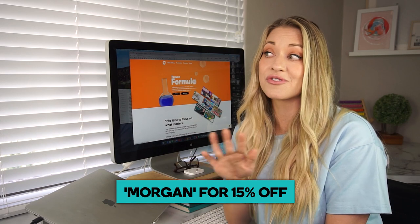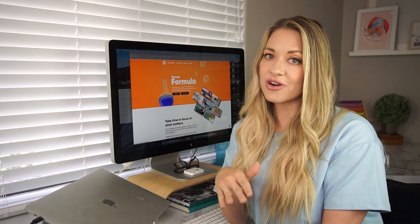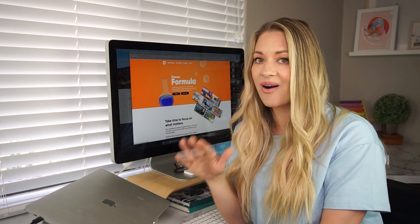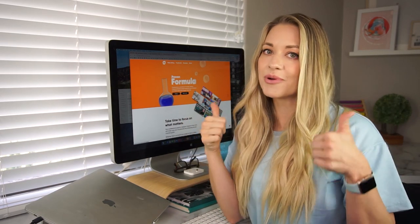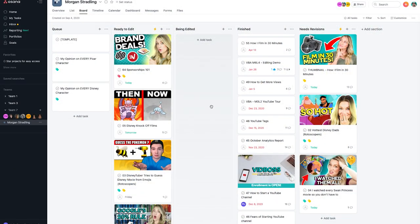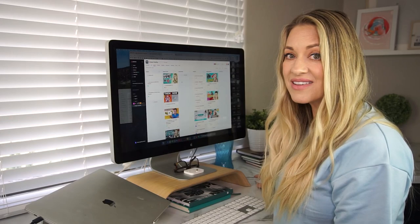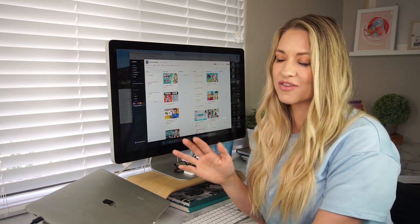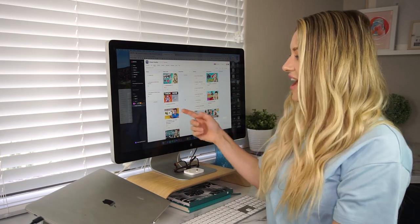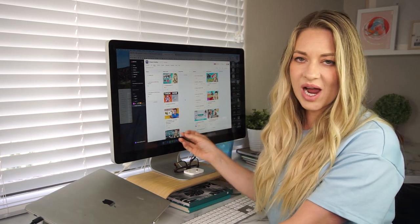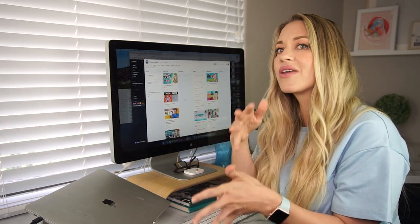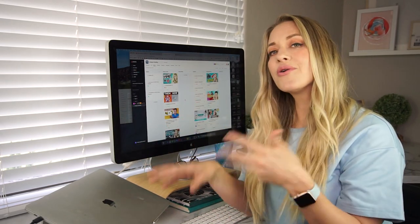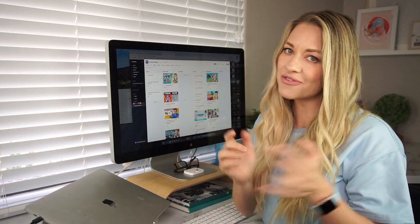If you use code Morgan, you can get 15% off your first month. Seriously, if you are struggling with your thumbnails, check them out because they are amazing and they are totally going to up your thumbnail game. Right here, they already have been redesigning some thumbnails for me — you can see they're doing this one about brand deals, and here's that film in 30 minutes video. Basically I have a queue of thumbnails they are working on. You can see these two videos where I attached my inspiration saying I really liked the way that this video did this, and then they go and recreate it and make it even better.